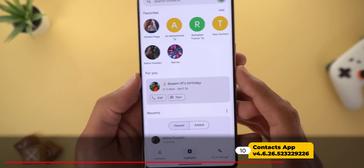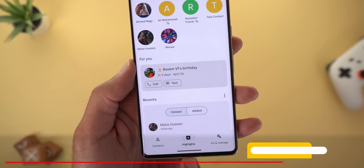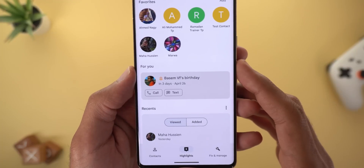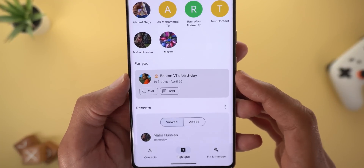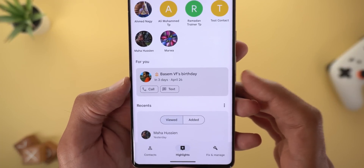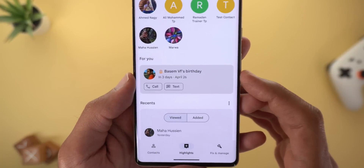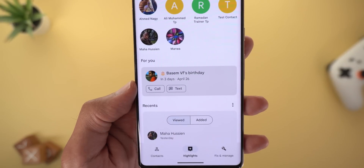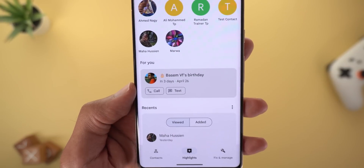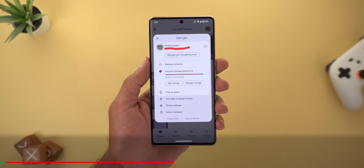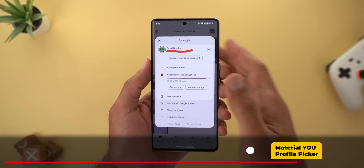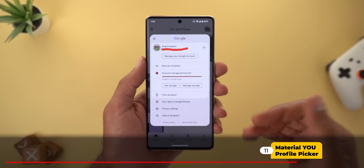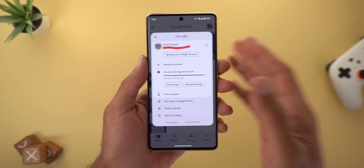Next, Google Contacts now has a new section under the Highlights tab called 'For You.' This section shows you the upcoming birthdays of your contacts a few days before the date, and gives you two suggestions: either to call or text them.